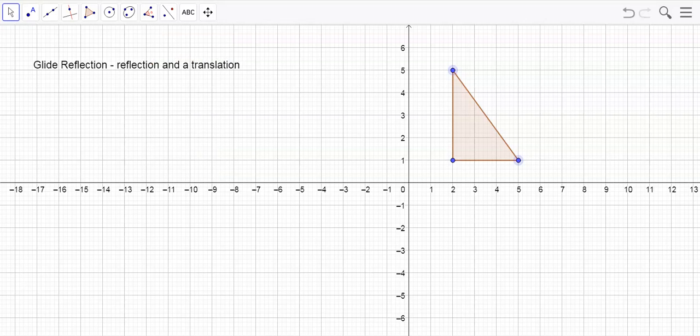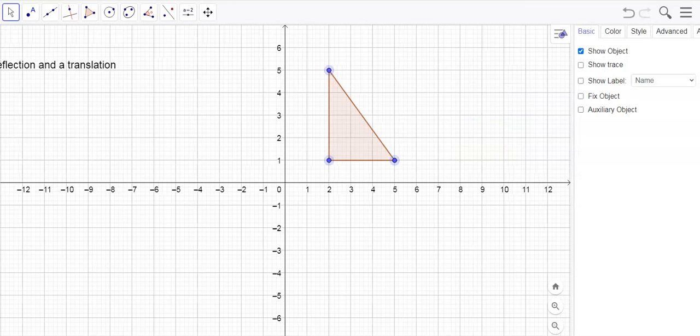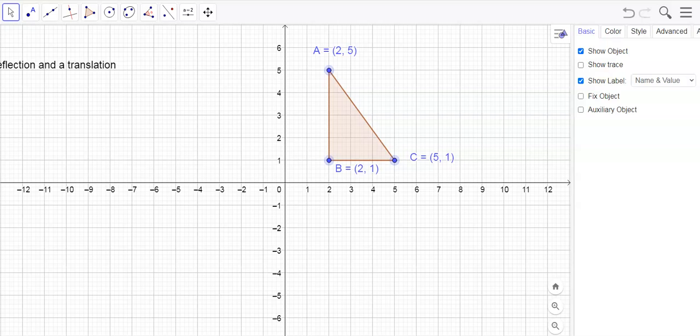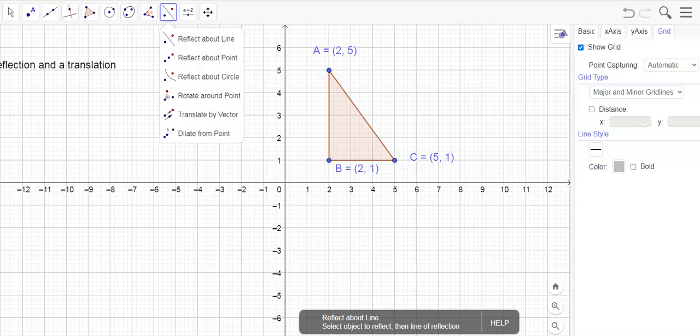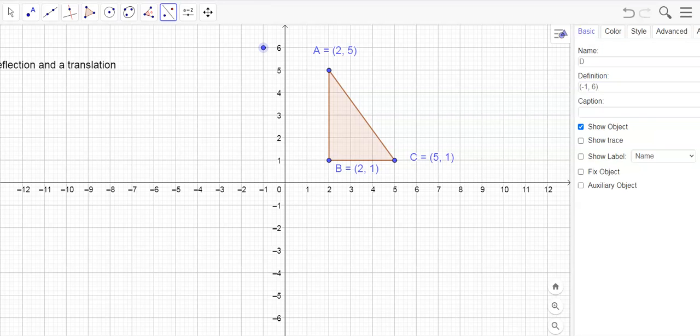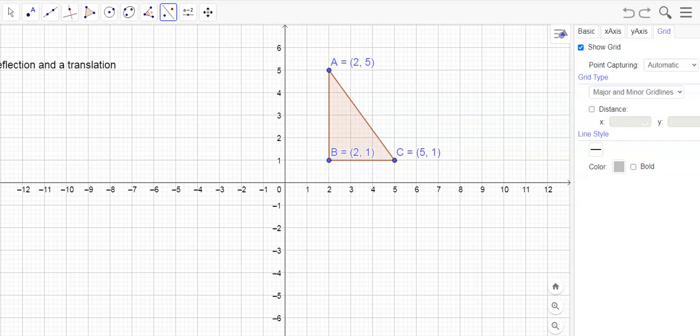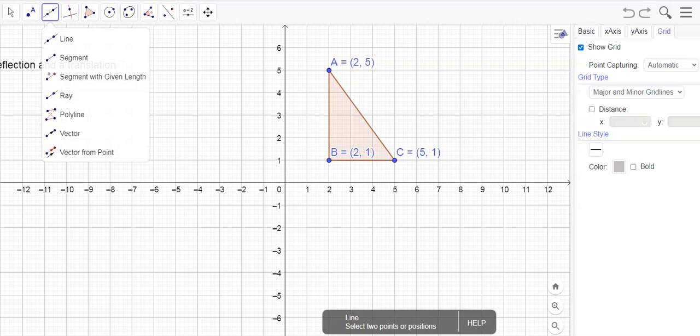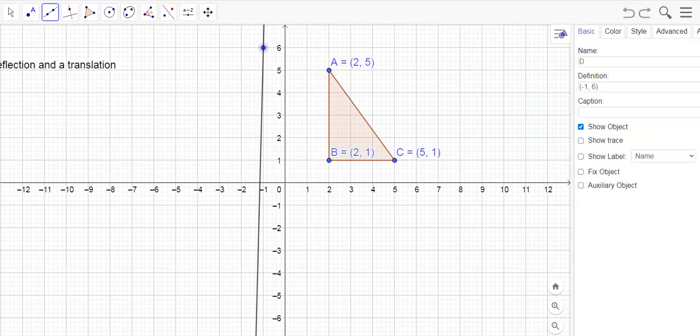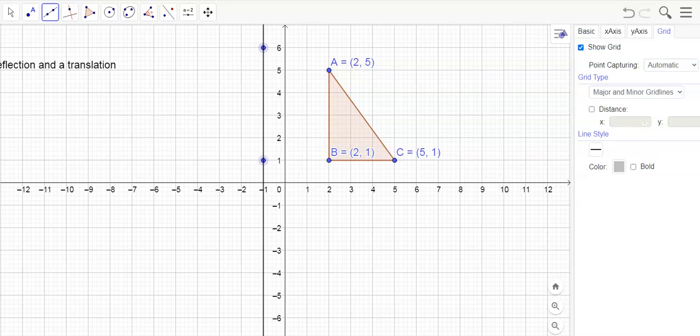And I'm going to highlight these. Boom. Got our points now. Get them out of the way. And a glide reflection is I'm going to reflect it first and then translate it. So to do a reflection we need a line. Let's just pick a line right here, the line x equals negative one. I want a line from here to there. So this is the line x equals negative one.